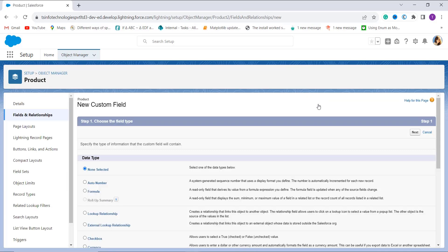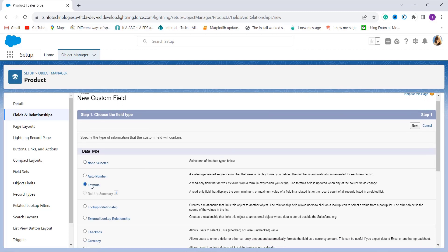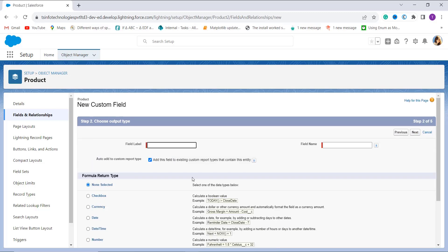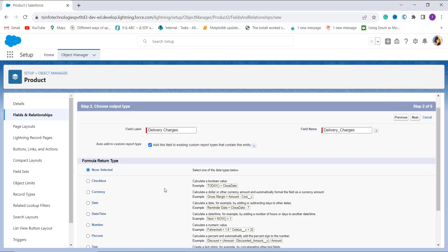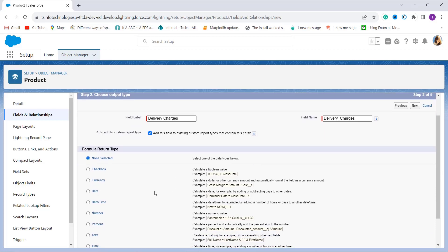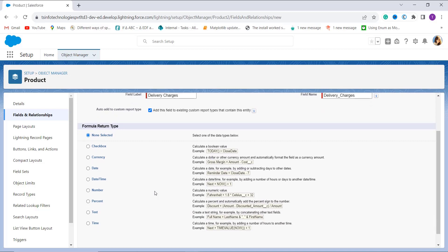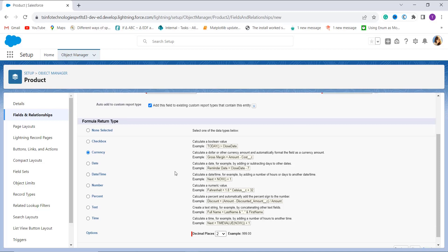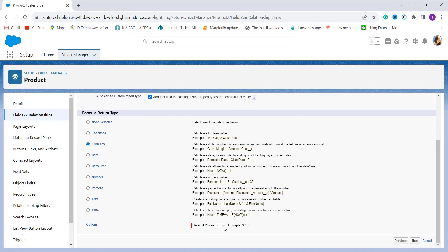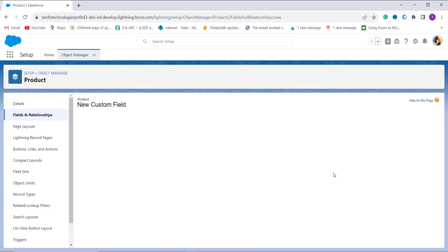It asks me to choose the field type. Since we are going to create a formula, I click the radio button next to Formula and click Next. I enter the field label name as 'Delivery Charges.' It asks me to choose the formula return type, so I choose Currency and set the decimal places to zero, then click Next.